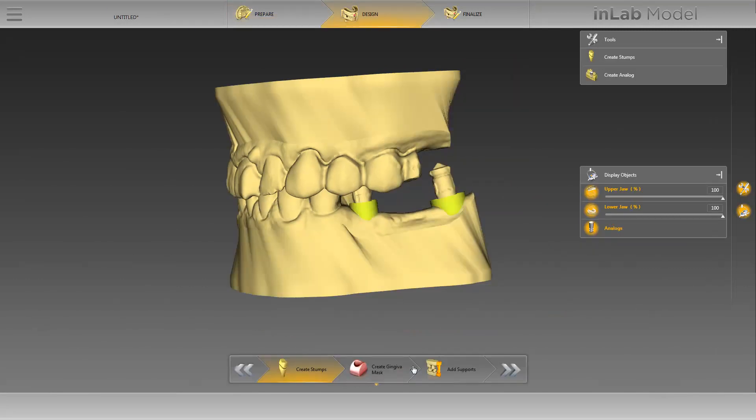In this phase, we'll run through the Complete Step menu. In the step Create Stumps, there are two tools available. The option Create Stumps can also be used in an implant case if the model includes implants as well as prepared teeth. As our case includes only implants, we'll switch to the option Create Analog.